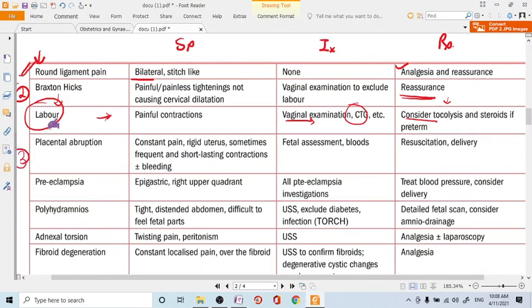The third and very serious cause is placental abruption — where the placenta separates from the uterine wall. This may occur with placenta previa or as isolated abruption. The patient presents with constant pain; bleeding per vaginum may or may not be present.